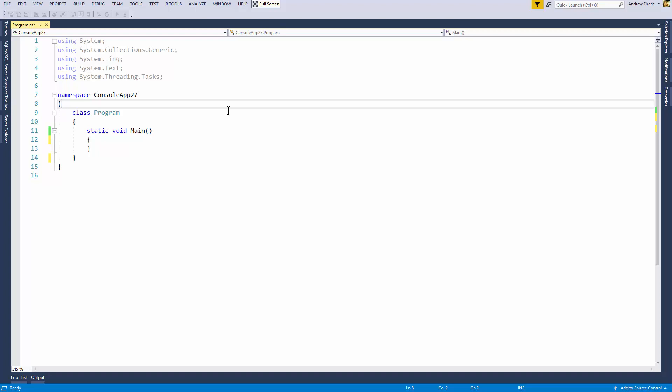G'day guys, how are you and welcome back to another video. In today's video I'm going to teach you how you can use an override method within C sharp. So let's begin.